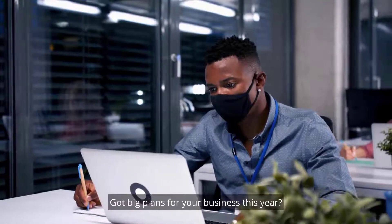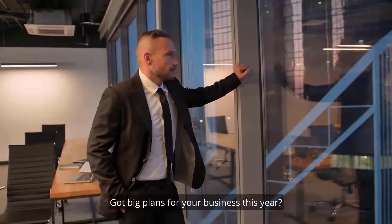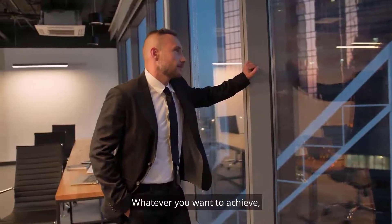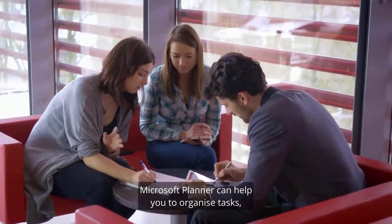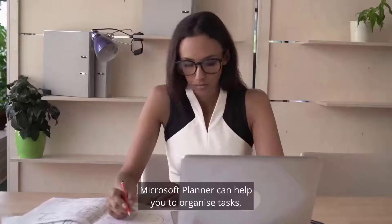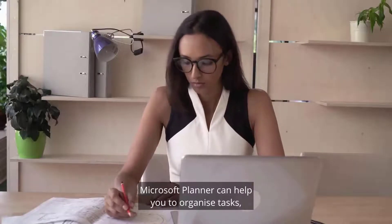Have you got big plans for your business this year? Whatever you want to achieve, Microsoft Planner can help you organize tasks.